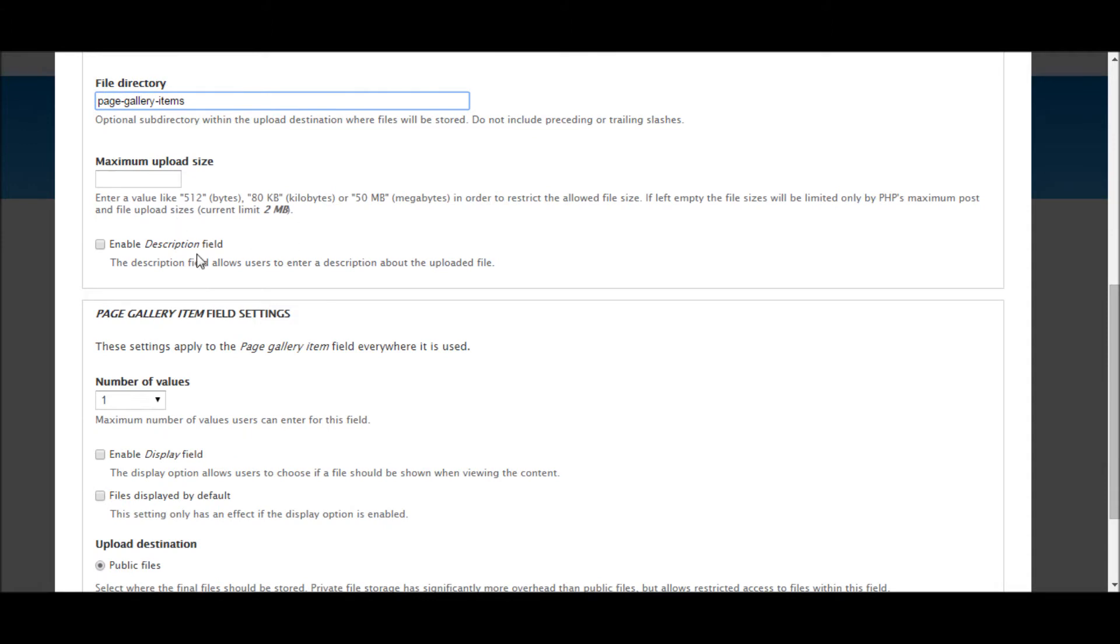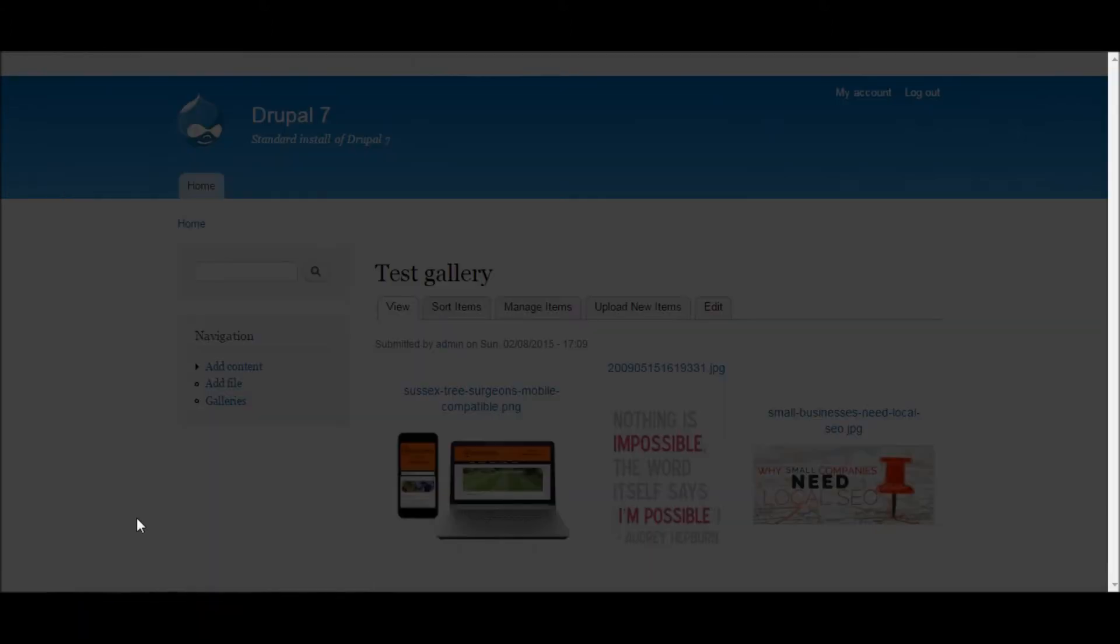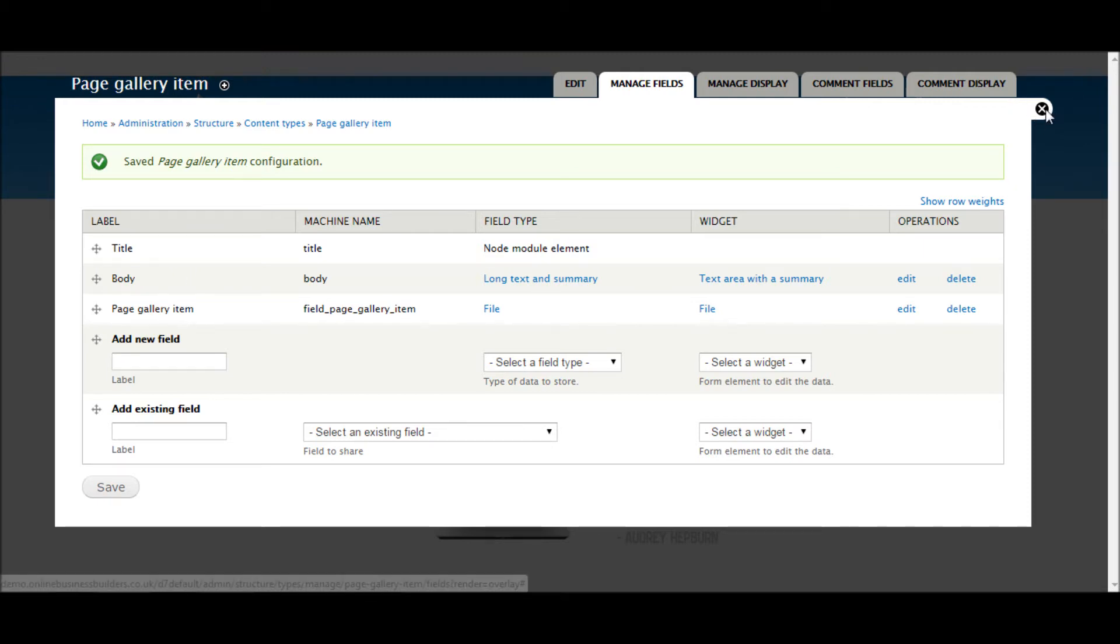I'm going to leave all this as it is. And that should be fine. So save settings. Okay so now we've got a new content type called Page Gallery Item and inside that we've got a file field. Okay let's close this.